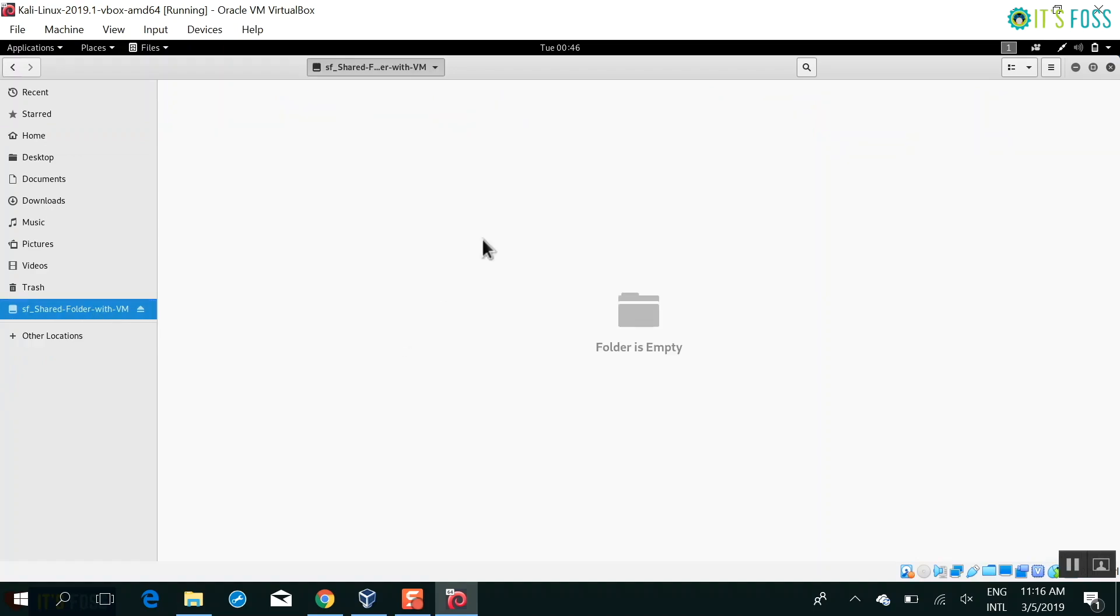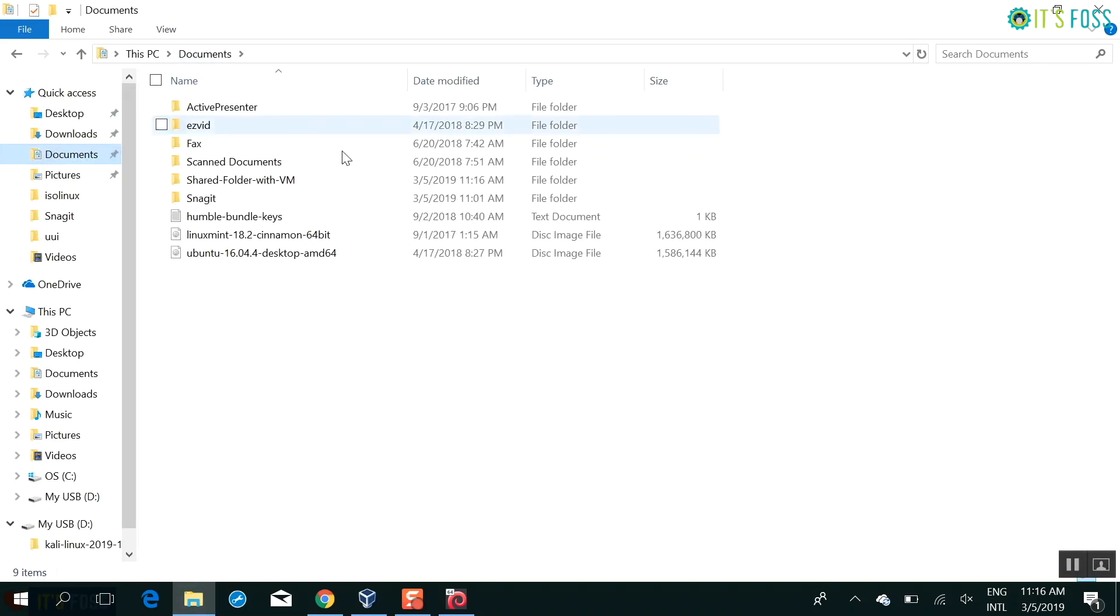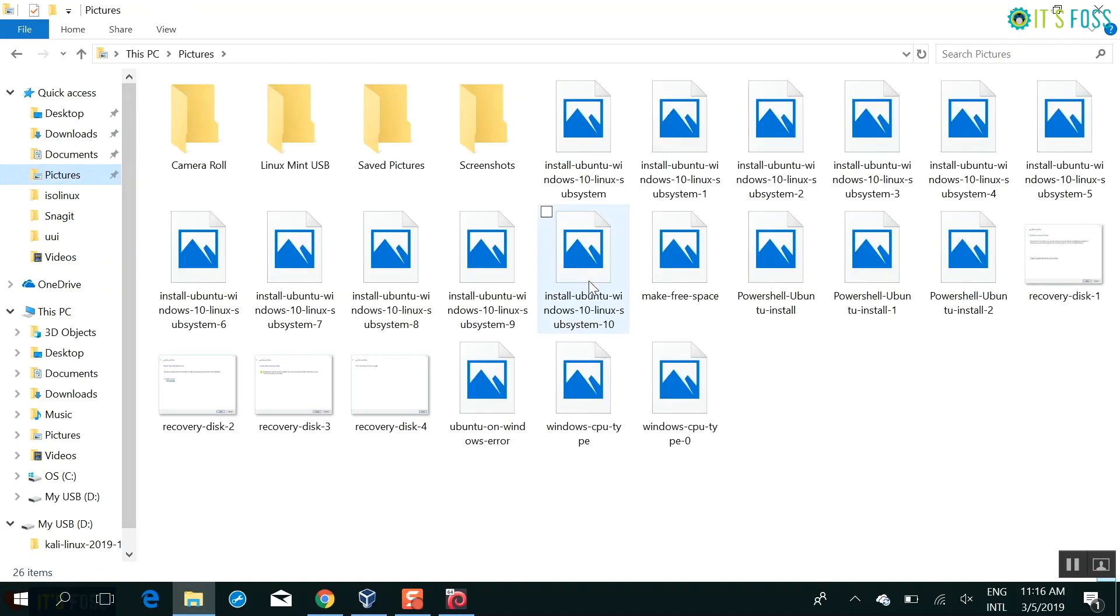I just copy paste it from Kali Linux inside that folder. And if I go into Windows, I'll see that file has been copied and is available in Windows as well. And I'll do the other way around.